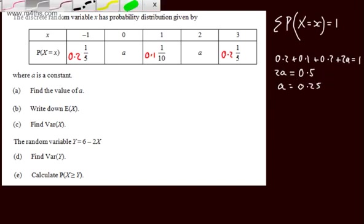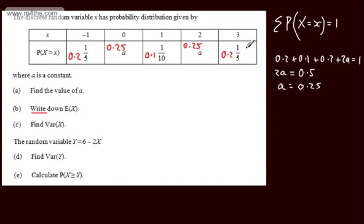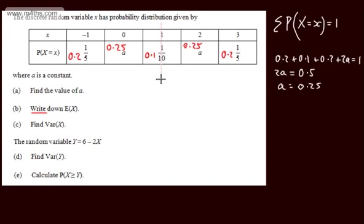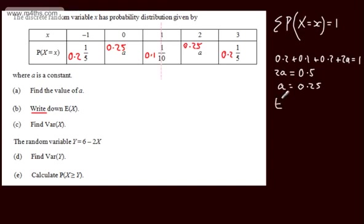So writing these in: a is 0.25, and then we have another 0.25. Do check that all of these add up to 1. In part b, we're asked to write down E(x), the expected value or mean. We should spot this by looking at the table — the table is symmetric, so we can draw a line down the middle and say the expected value or mean is 1.